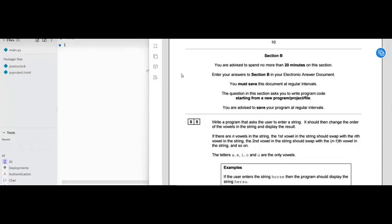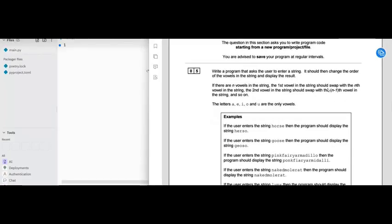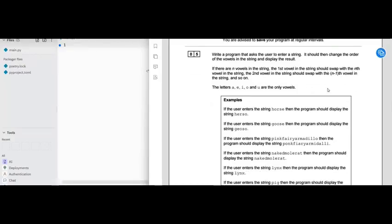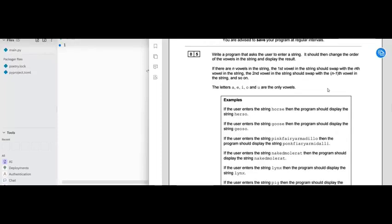We need to enter our answers in Section B in an electronic answer document which you'll be provided with, and we have to save it at regular intervals — make sure you save it. This question is asking us to write code starting from a new program, and we need to write a program that asks the user to enter a string. It should change the order of the vowels in the string and display the result.